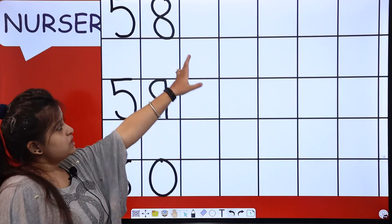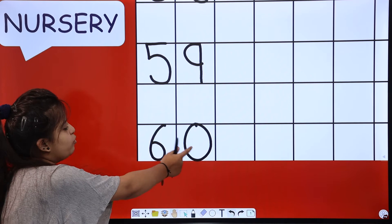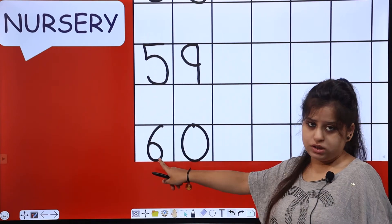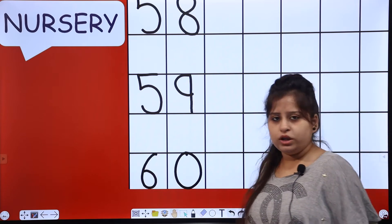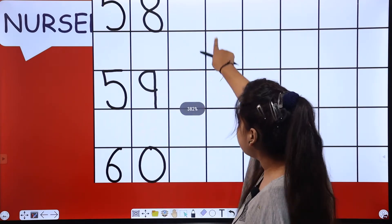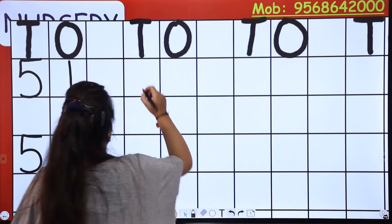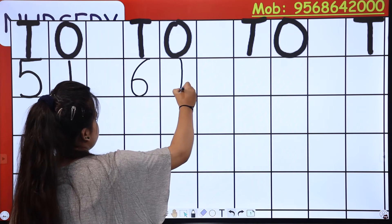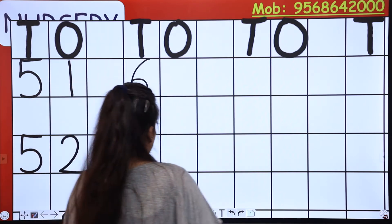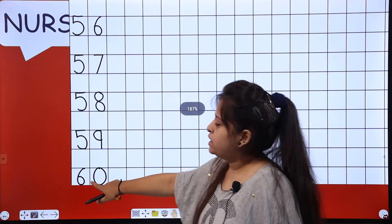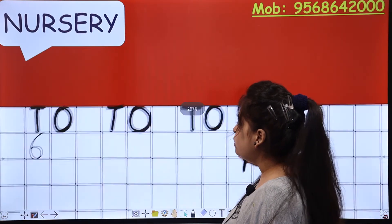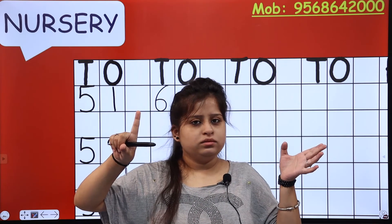Now the next line — who will start after 60? You have to change just zero. What comes after zero? One. This number 6 will be constant because you have to continue in this line. So you have to change zero. What comes after zero? One. So what will we write here? Six one — sixty one.